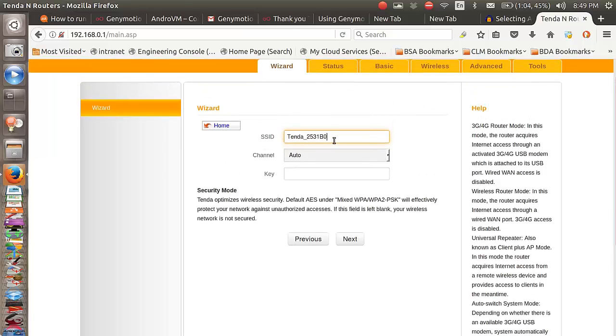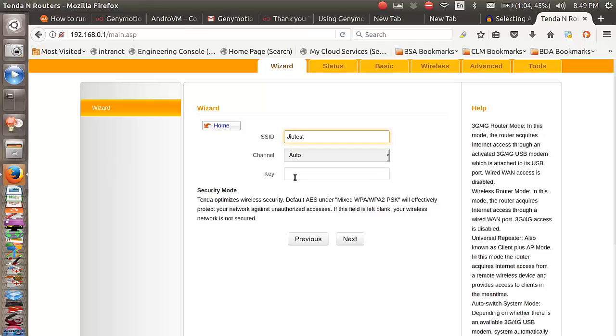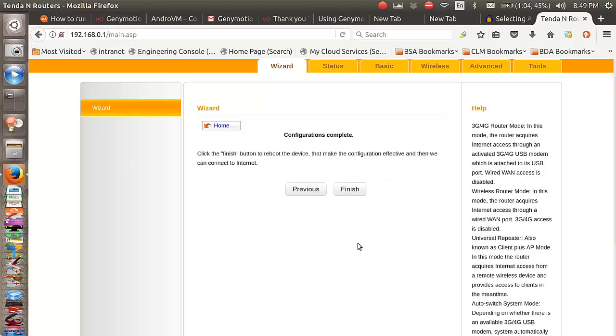Earlier you saw that we connected to the Tenda network, but now we are getting a chance to rename the network. So I'm just going to give it the name 'geotest' and the key is basically the password, so again I'm going to put in a very simple password. I would leave the channel on auto or let the router select which channel it wants to use. After I enter this information I'll click next, and that's it. It's a very simple procedure. You click finish.